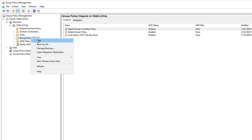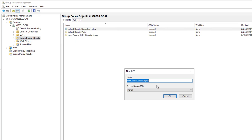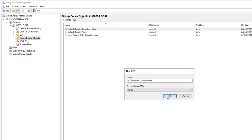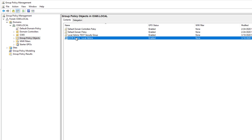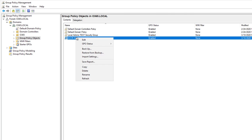Click on Group Policy Objects. I'm going to right-click and click on new. I'm going to call it SCCM Admins Local Admin. The source starter GPO I can leave as none and click OK. Now the policy has been created. I'm going to right-click and then go to edit.